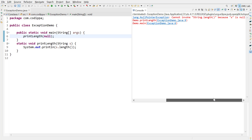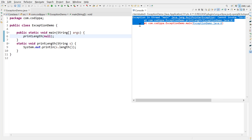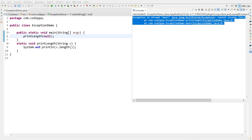Look at the message. This is called the exception stack trace, which shows the entire sequence starting from the source of exception till the source of execution. As said earlier, an exception interrupts the normal flow of execution. This means that if a statement raises an exception, the statements written after it are not executed if the exception is not handled properly.